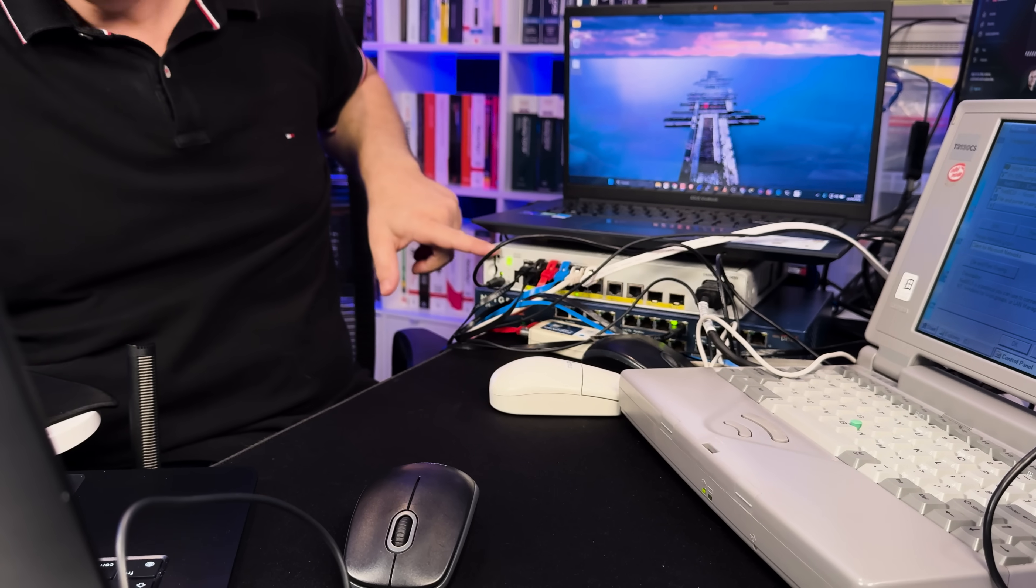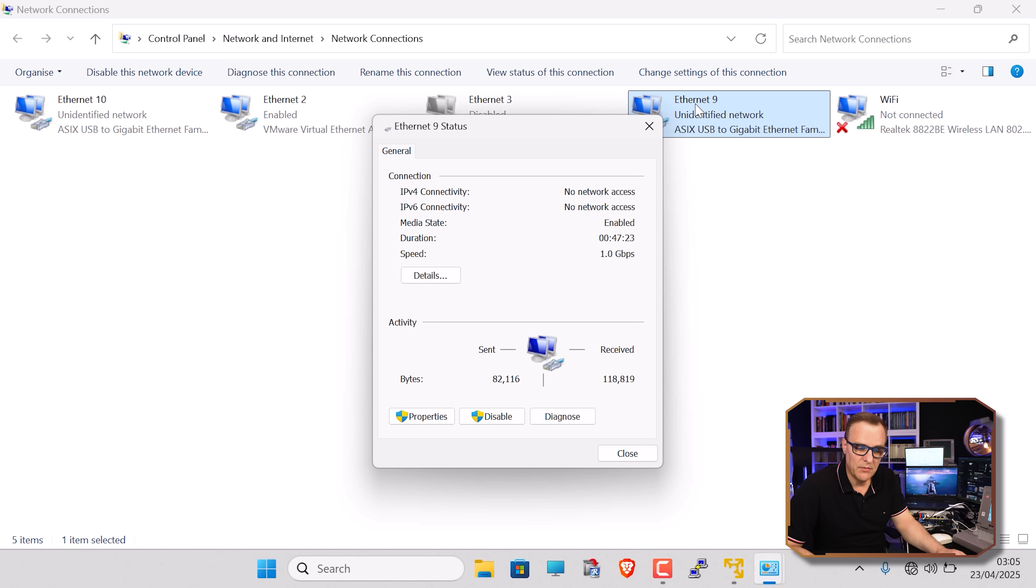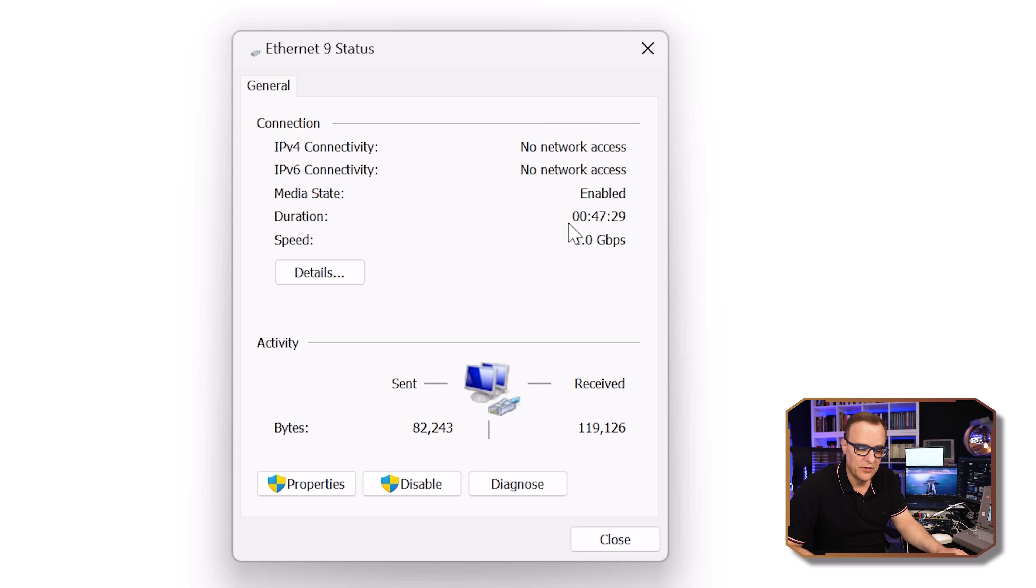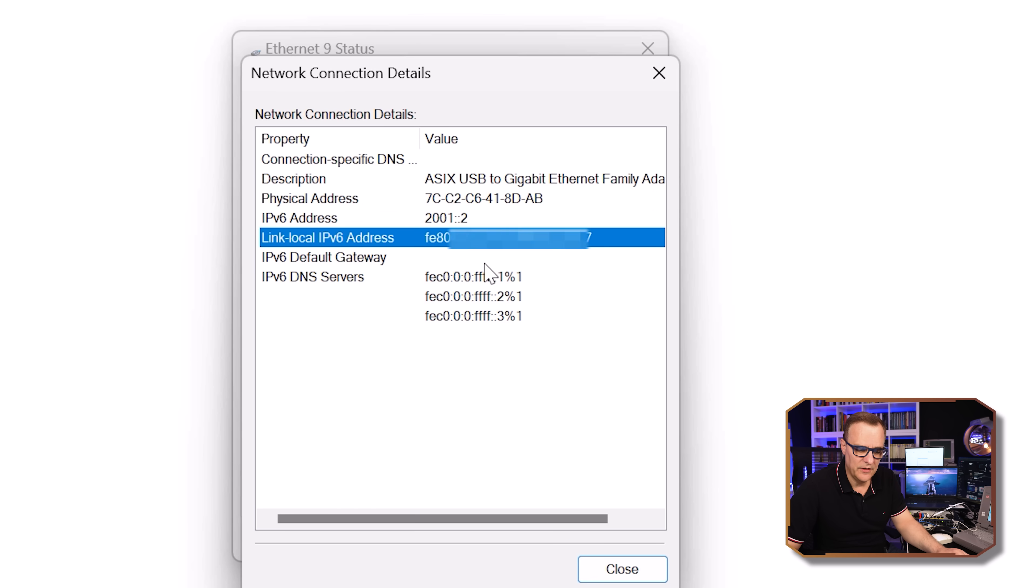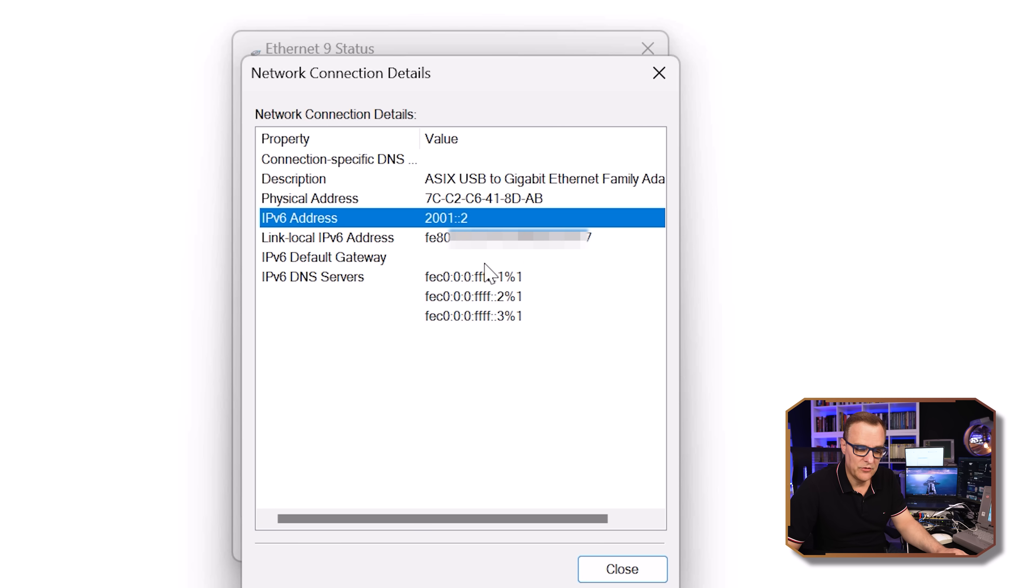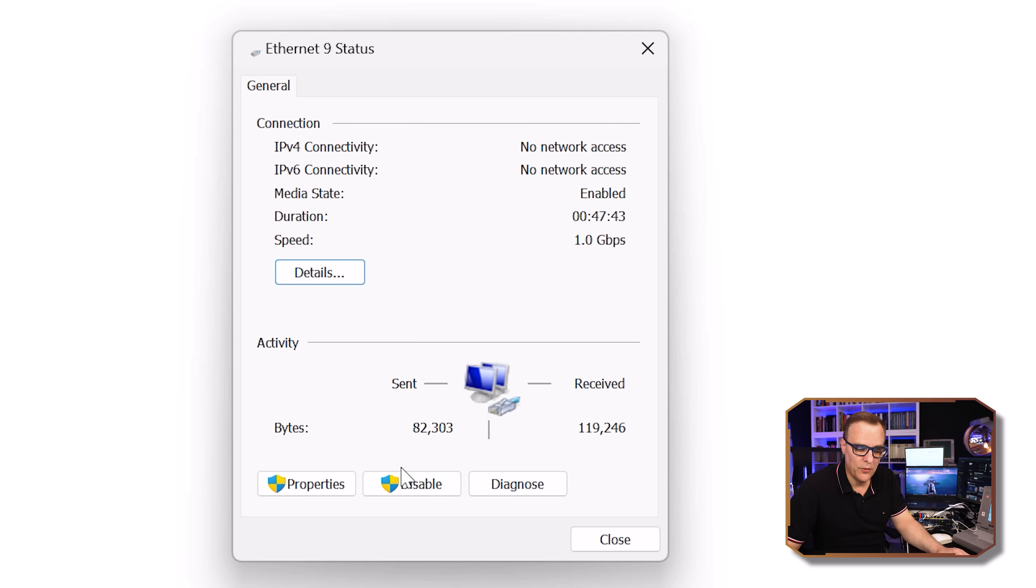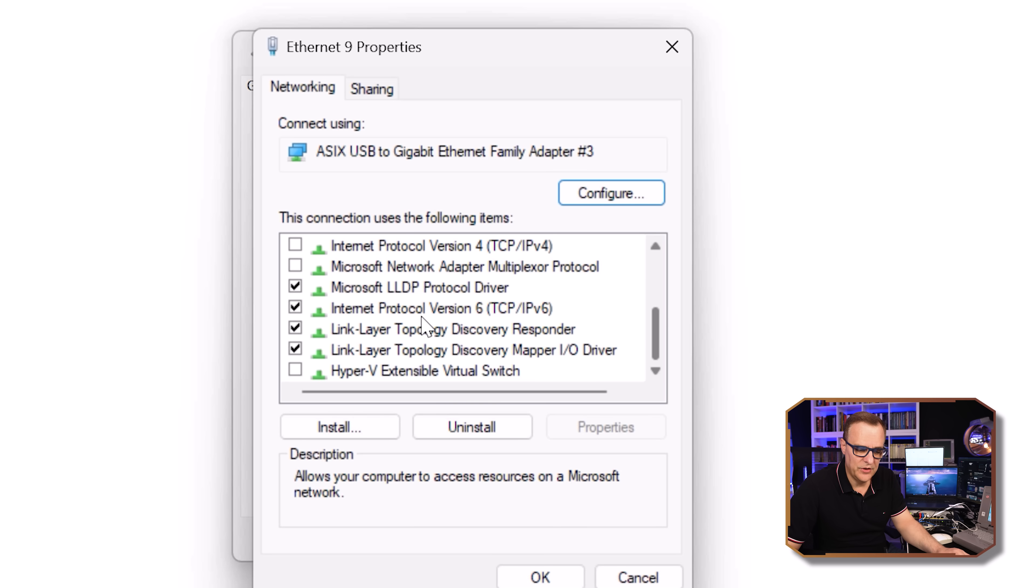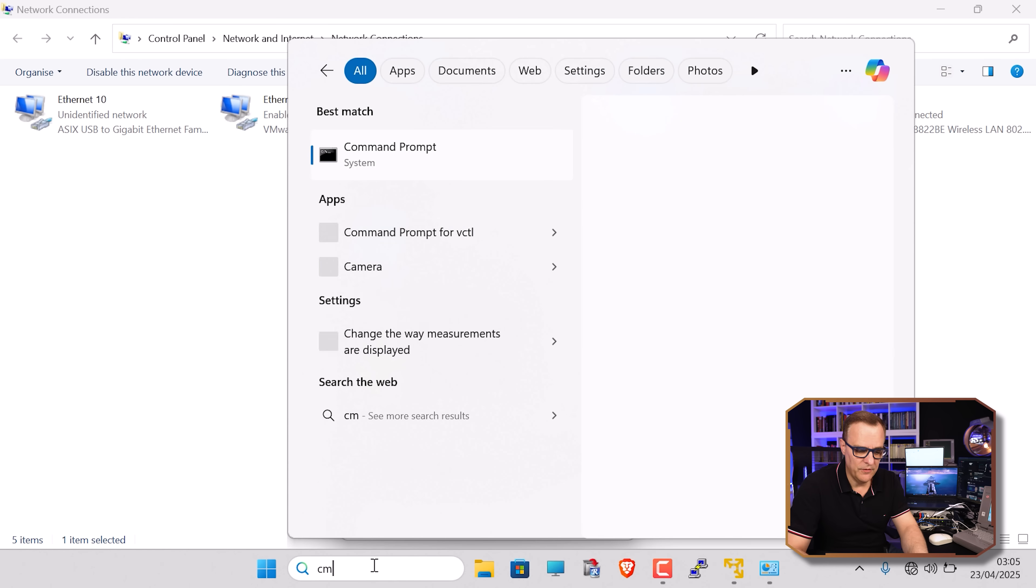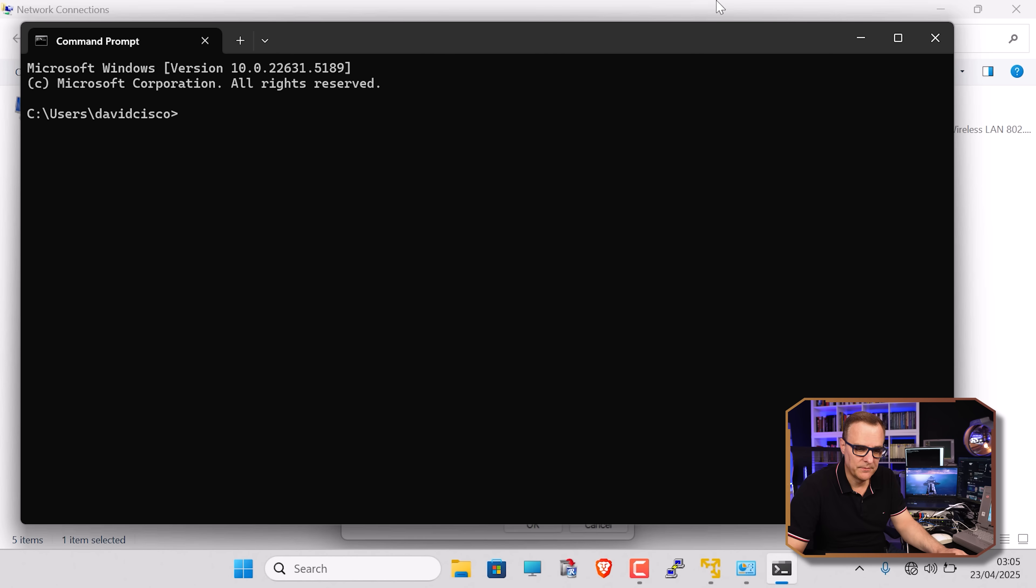So on these two laptops connected to the switch, I am not running TCP/IP version 4. What I've done is disable IP version 4 on this network adapter. So this Ethernet 9 adapter is connected to the switch running at a gigabit per second. If I look at details, you'll notice there is an IP version 6 address, 2001::2. There's the MAC address. Here are some IPv6 addresses, but there's no IP version 4 because I have disabled this protocol stack. I unchecked this box. This device is only running IP version 6 on that network adapter.